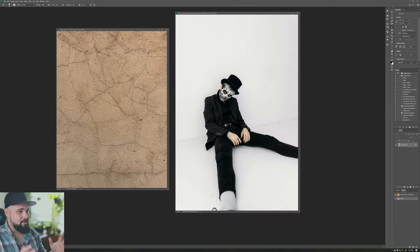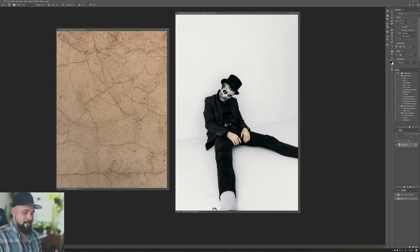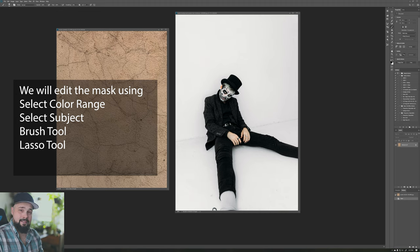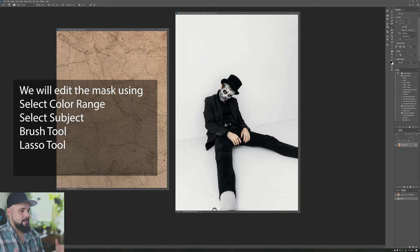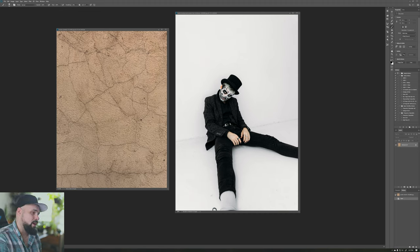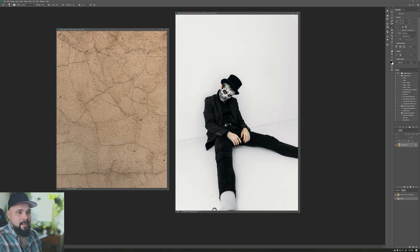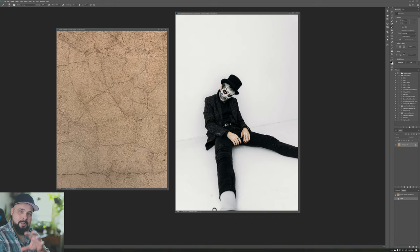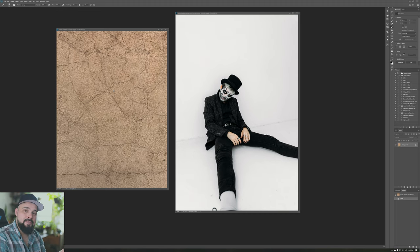Here we are in Photoshop with two images to play with. I'll talk about masking and show you four techniques to refine your mask: select color range, select subject, the brush tool, and the lasso tool. We have a photo of a man dressed in black with skull makeup and a top hat leaning against a white wall, and a textured peachy-brown stucco wall. We're going to put the stucco behind this person — that's project one.